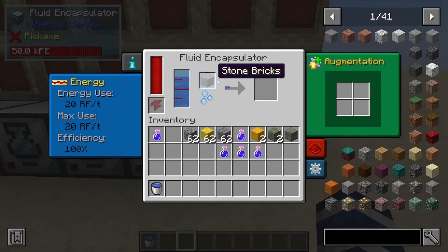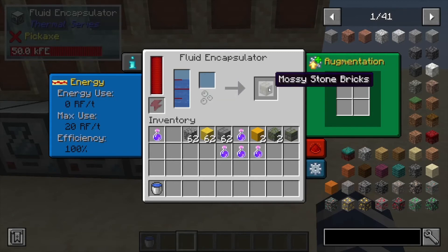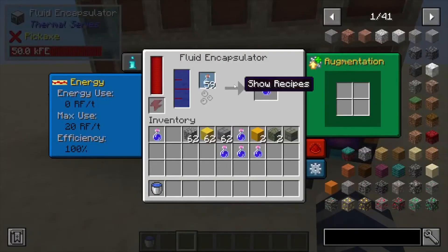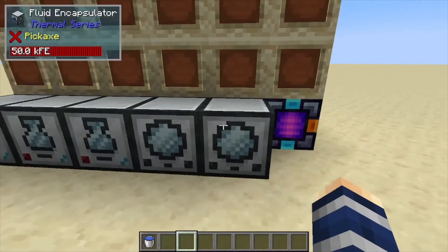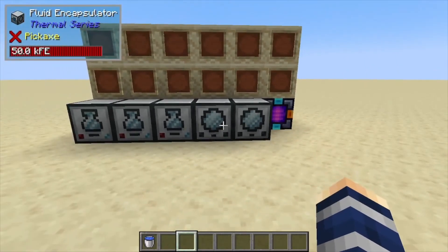And finally, stone brick. So experiment with this one a bit — there's quite a bit more than just filling bottles involved with the fluid encapsulator. And that's pretty much it for this one. If you found it helpful, like, comment, subscribe.